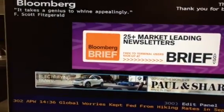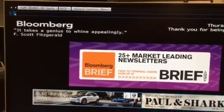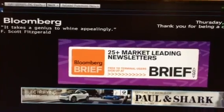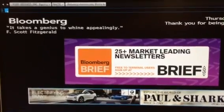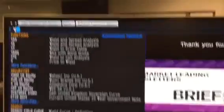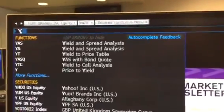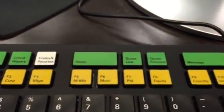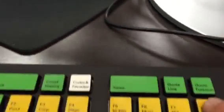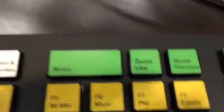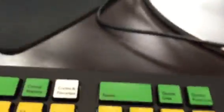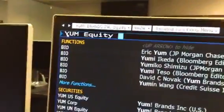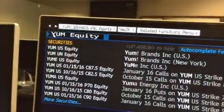What you can do very simply is just pick a company. The company I'm going to use is YUM — they just reported earnings recently. I type in the ticker YUM, and then on the keyboard I find the F8 button. The F8 button says equity, and since YUM is a stock, I'll press F8. When I press F8, it says equity.